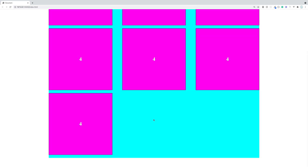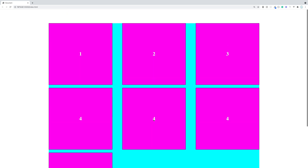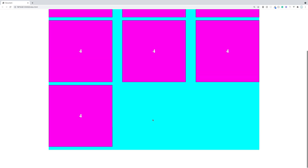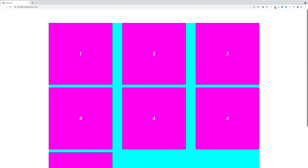That's pretty much it with flexbox — it's really easy and used all the time. I use it in all my applications. I hope you guys found this informative and I'll see you in the next one.